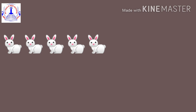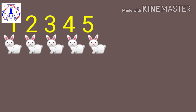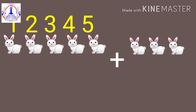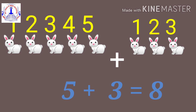Now, what can you see? There are rabbits. Let's count how many rabbits there are: one, two, three, four, five. There are five rabbits. After that, some more rabbits came — let's count: one, two, three. Five rabbits plus three rabbits gives you how many? Five rabbits plus three rabbits gives you eight rabbits in total.